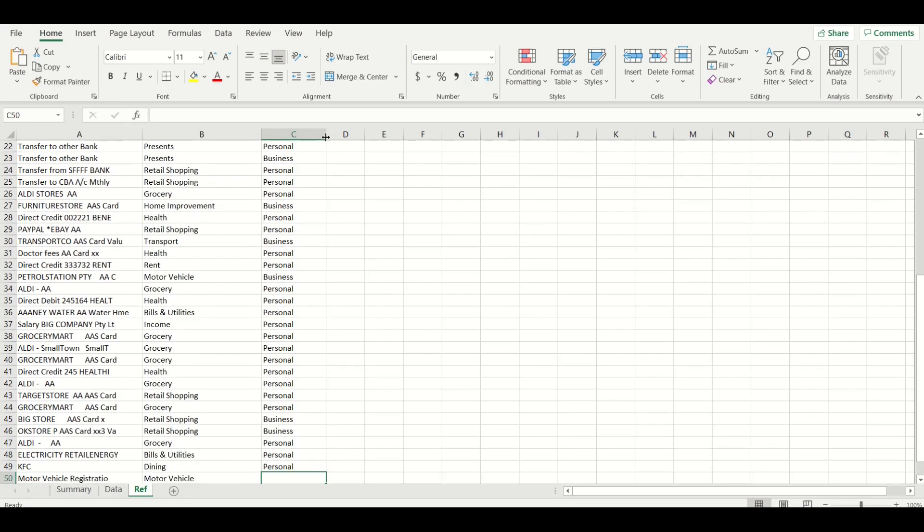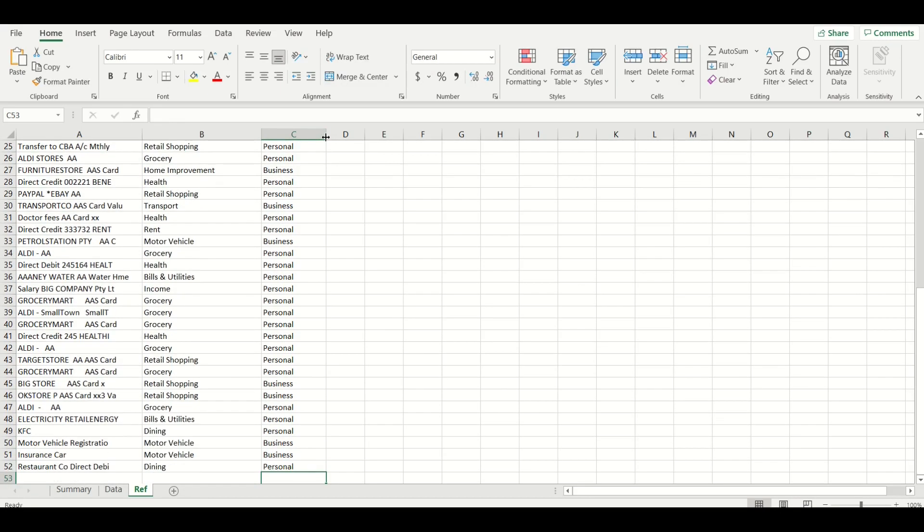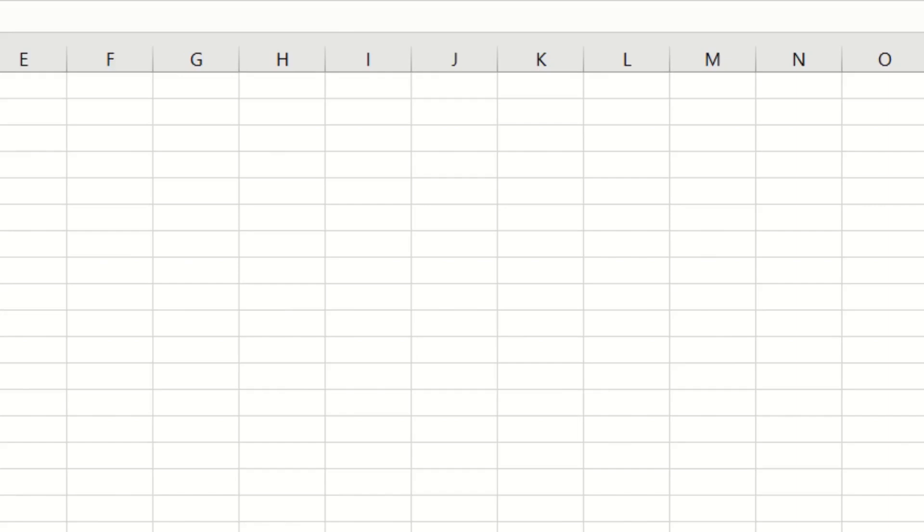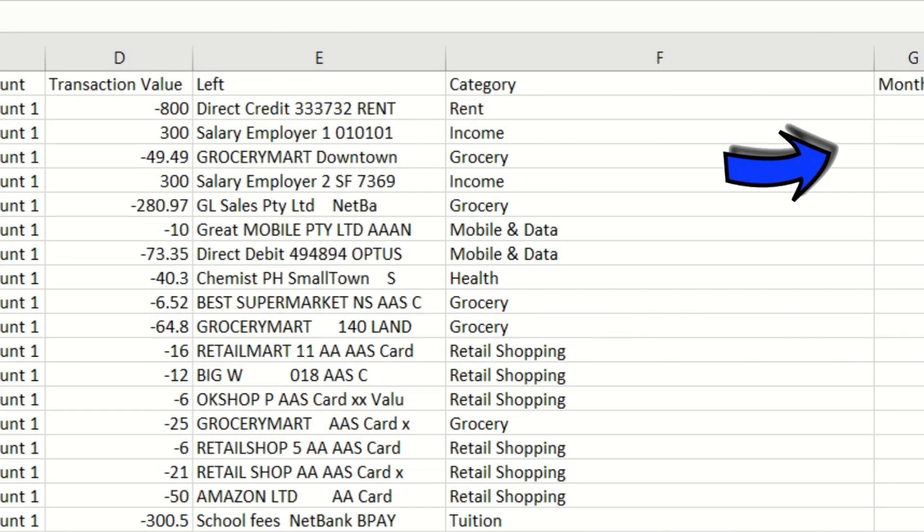Okay that didn't take very long. Now that we've got the business and personal identifiers added to our reference tab we need another VLOOKUP in this empty column here to the side of our bank transactions in the data tab.